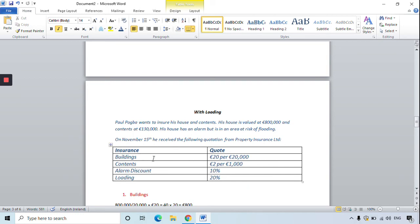The quotation from the insurance company is similar to the last question. To insure his building it's 20 euro for every 20,000 euro the building is worth; for the contents it's 2 euro per 1,000. He has a discount of 10% but this question contains a loading of 20%.